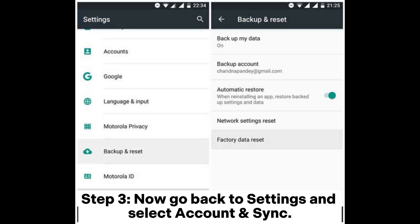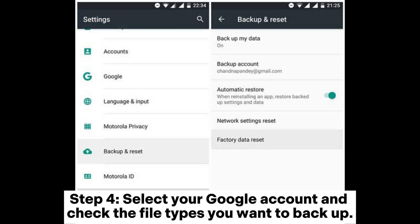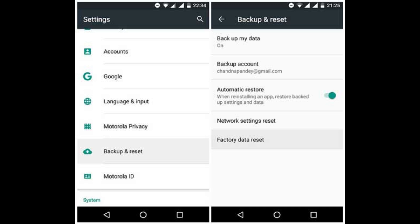Step 3: Now go back to Settings and select Account and Sync. Step 4: Select your Google account and check the file types you want to backup.